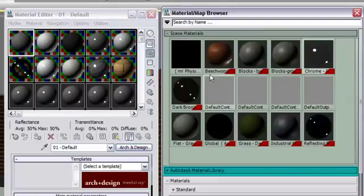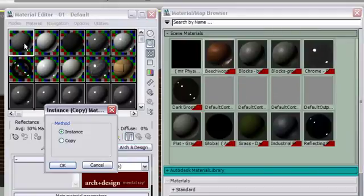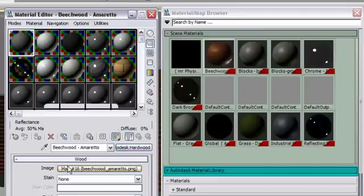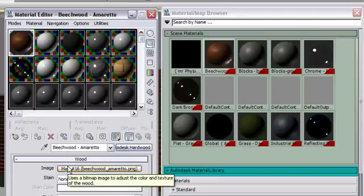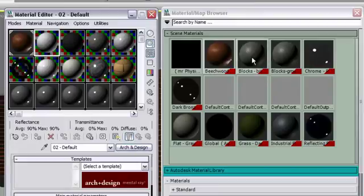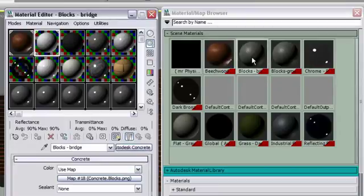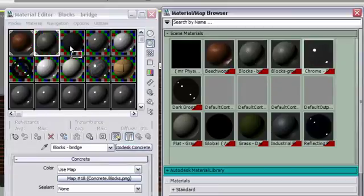To load the scene material in your Material Editor, you can drag and drop the materials from the Material Map Browser, or double-click on the material itself.